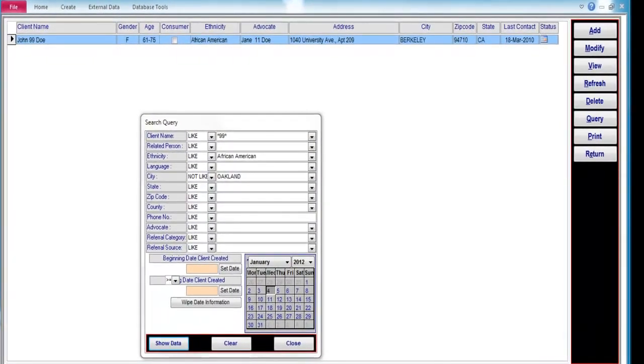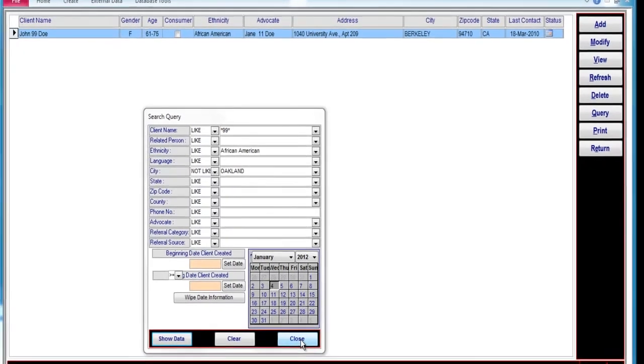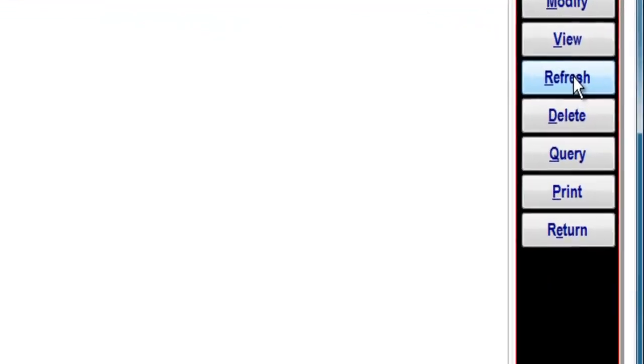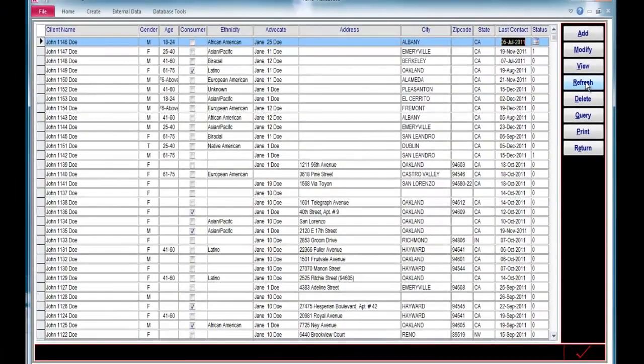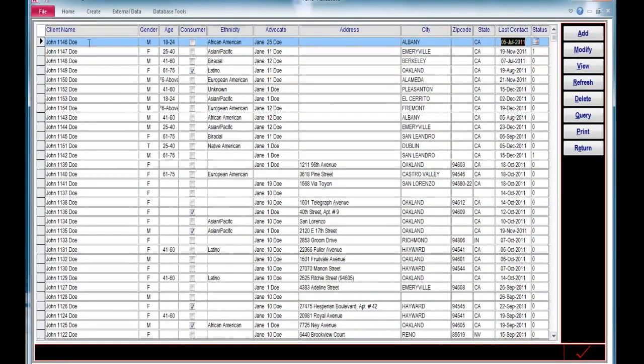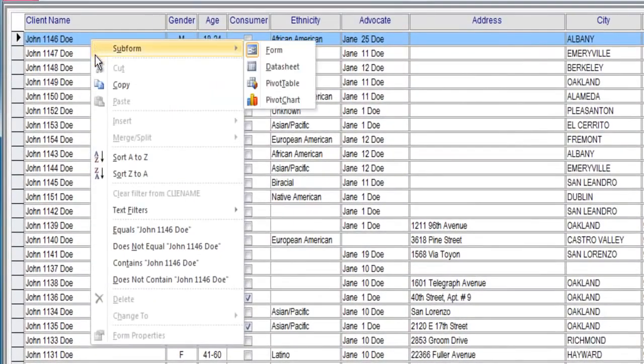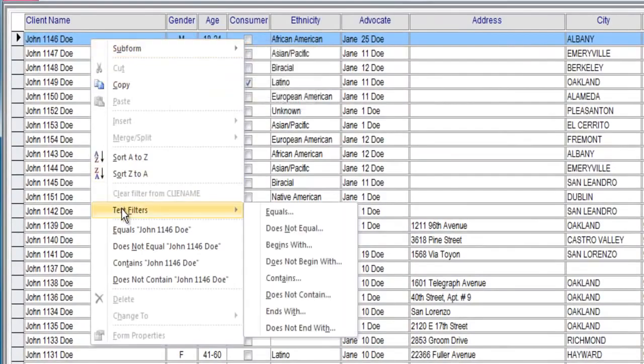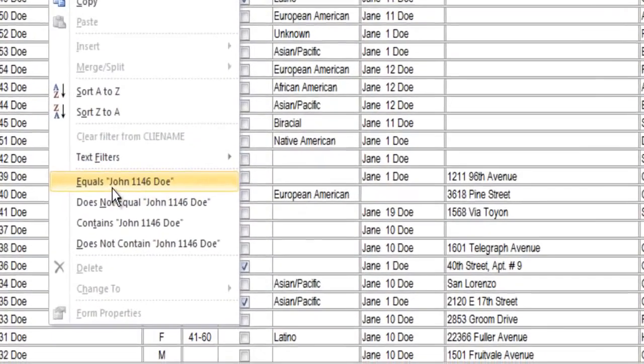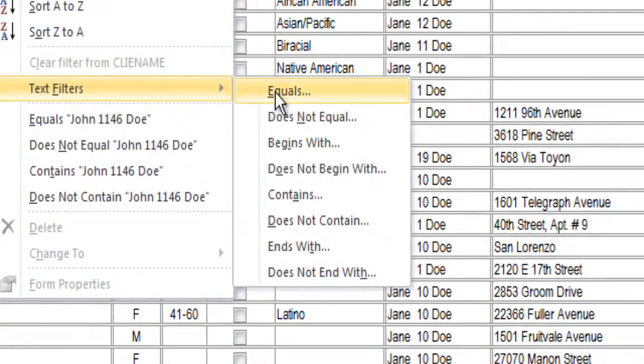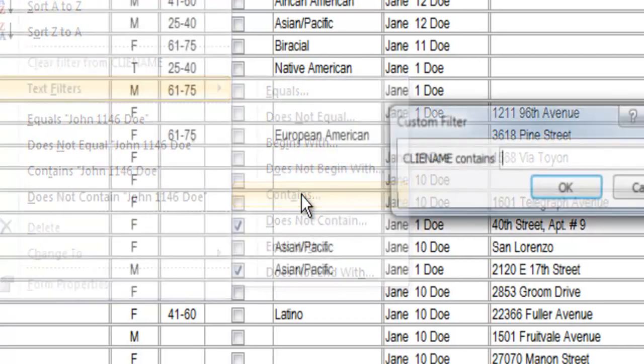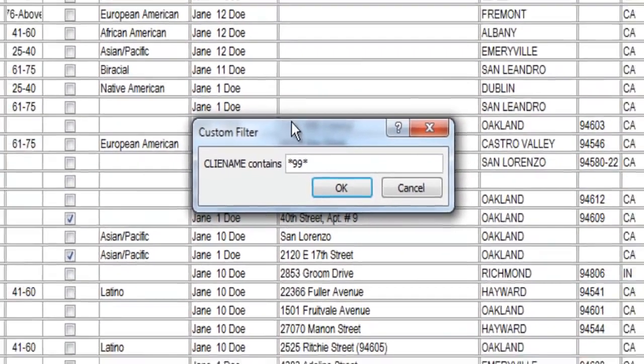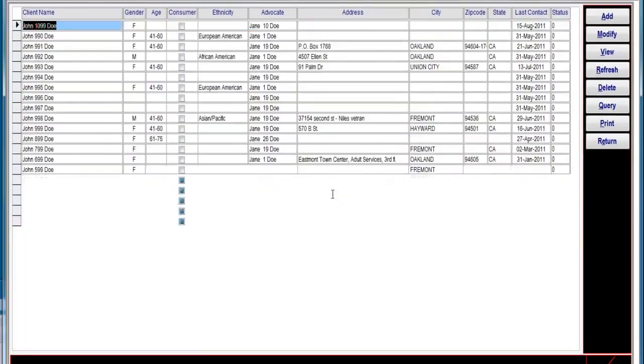Now let's perform the same search using the other method, the context method. So I'm going to close the search query form, reset this form by clicking refresh. Now to filter by context, I'm going to right click on the client name and select the text filter that contains star 99 star, click OK. And we see that it filters just those clients with 99 in the client name.